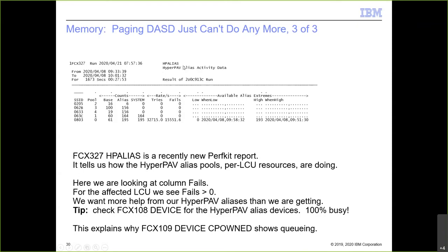Report 327 HP alias, a new PerfKit report, tabulates alias use by logical control unit (SSID). For the paging control unit SSID 803, the system is trying to get aliases at about 33,000 per second but succeeding at only about 16,000 per second. Not only are the base devices full, there are not enough aliases either. This explains why report 109 showed pages queued on each paging volume. Together, these three reports illustrate how a paging system can be full in terms of I/O capacity, not just space.